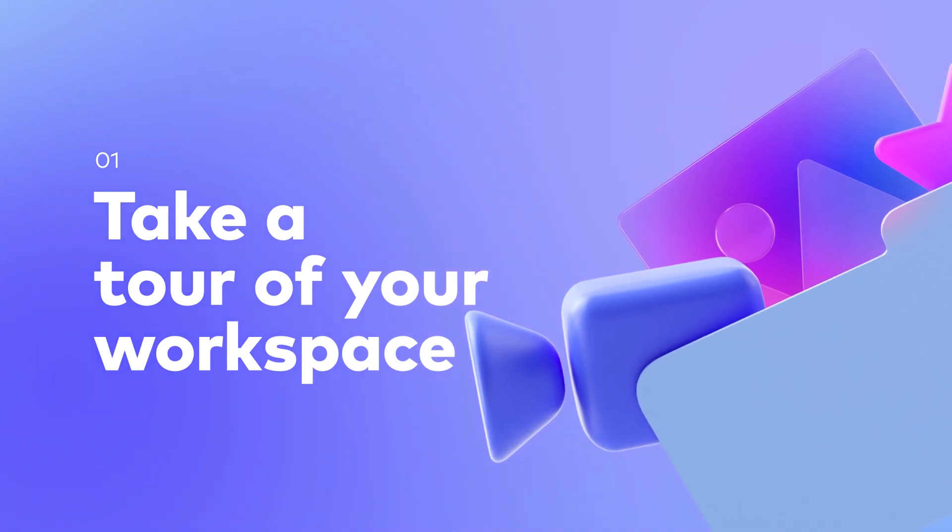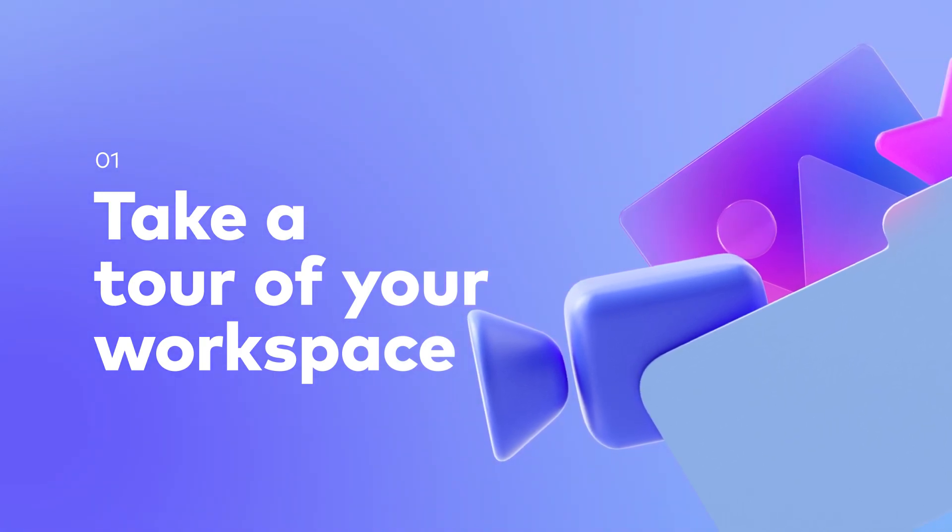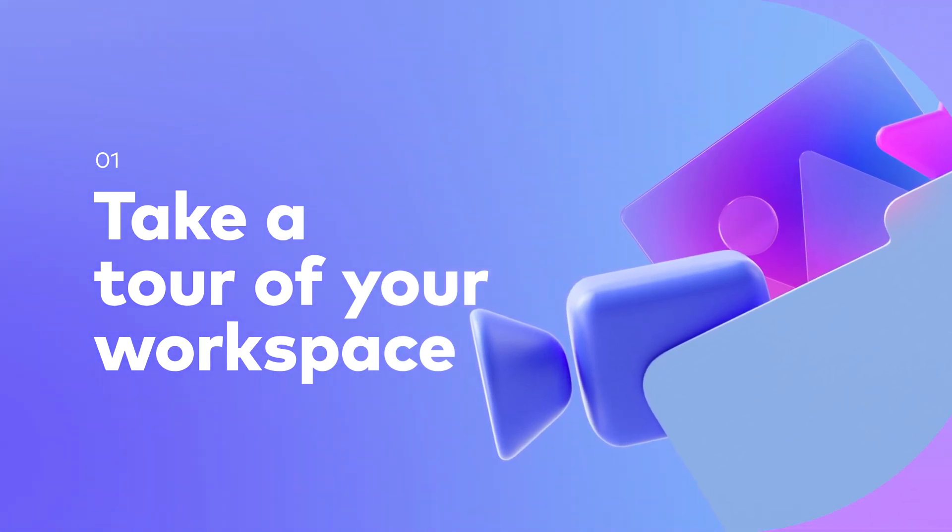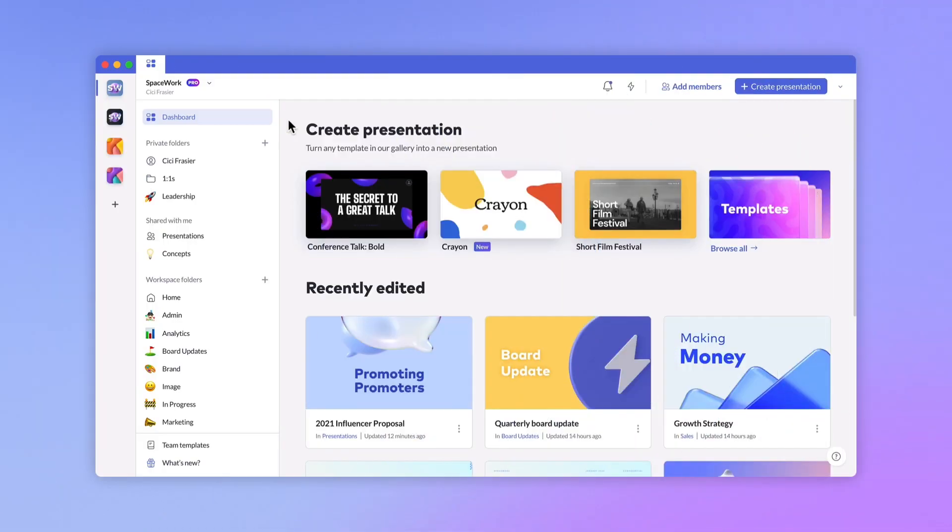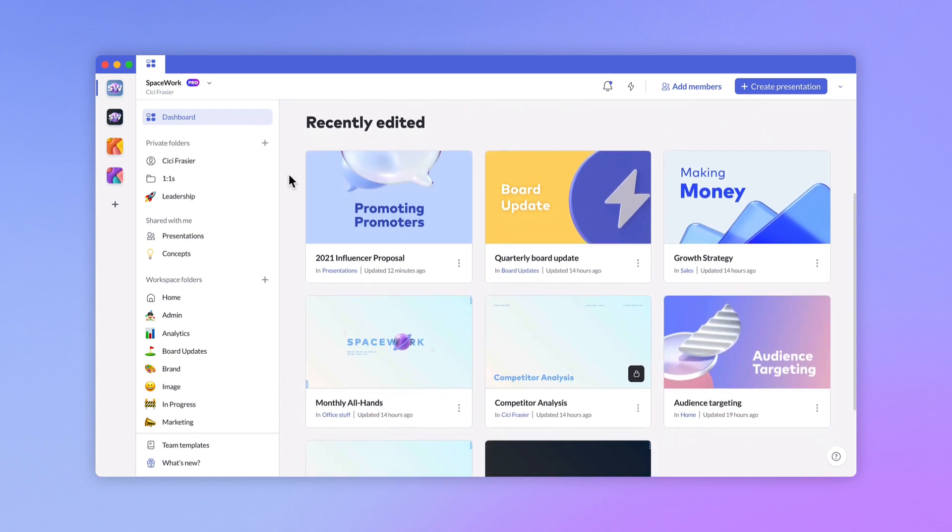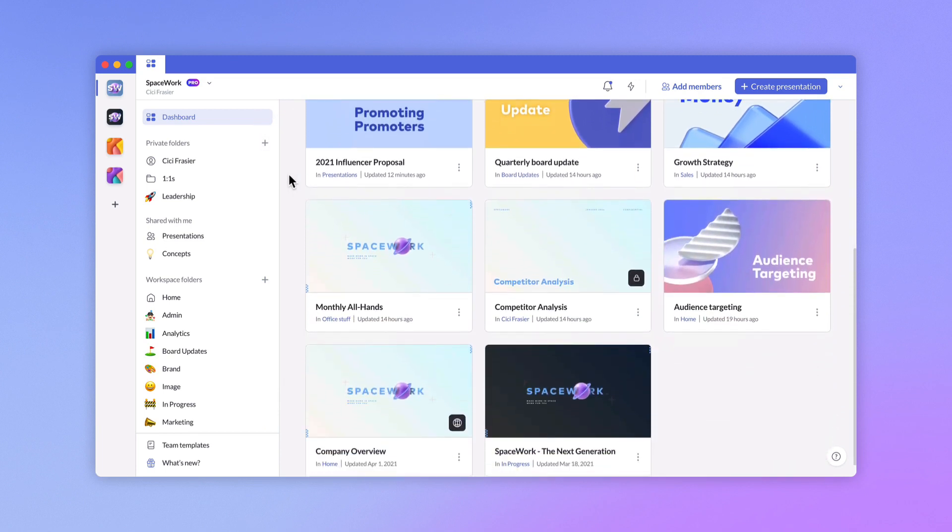Your workspace is divided into a few main areas. The dashboard is your first view of Pitch, offering an overview of the eight most recently edited presentations in your workspace. Dashboards are unique to each member and will contain updates from workspace folders, private folders, and shared presentations.